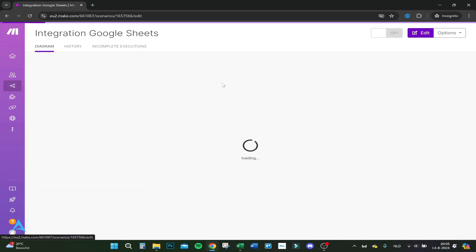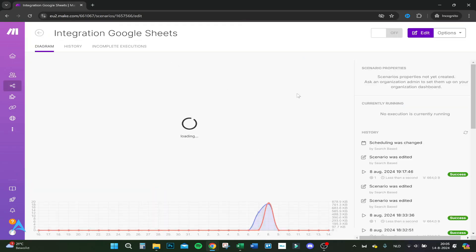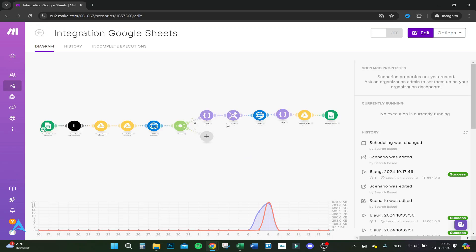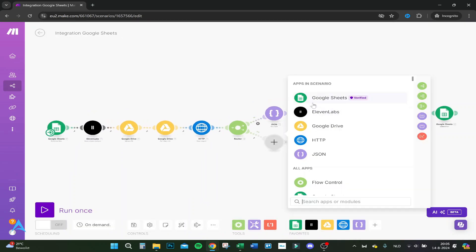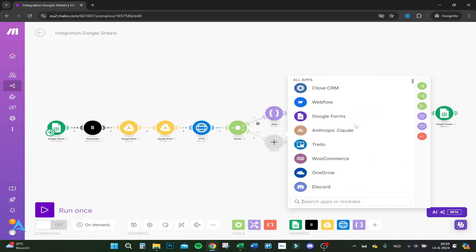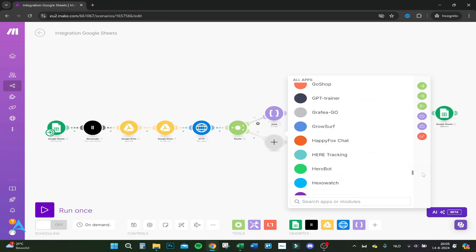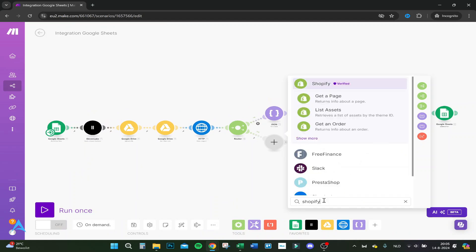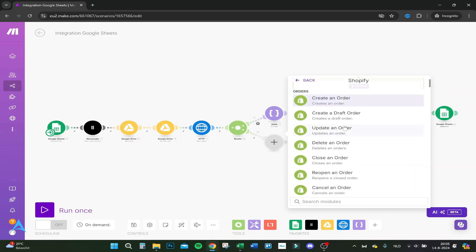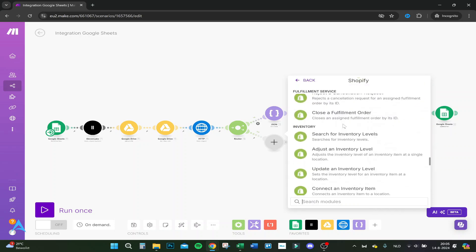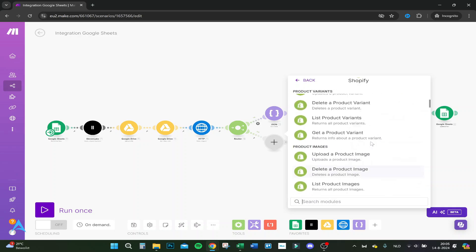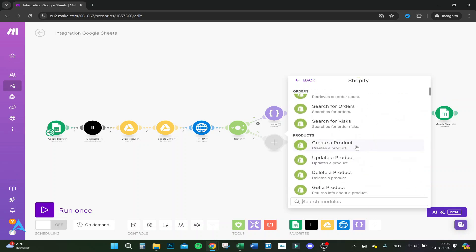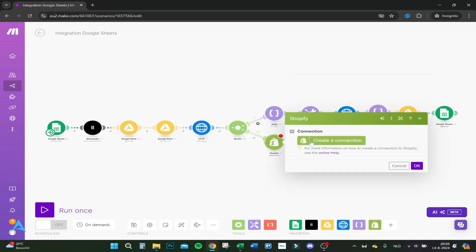There are a lot of use cases you can choose. Let's add another module so you can see which models there are and how it actually works. Here are some apps - you've got a lot of them. For example, if you do Shopify, you'll have a lot of things it can do.